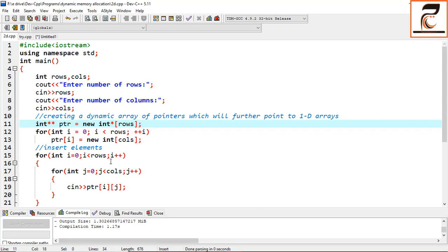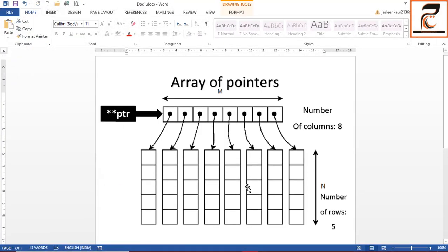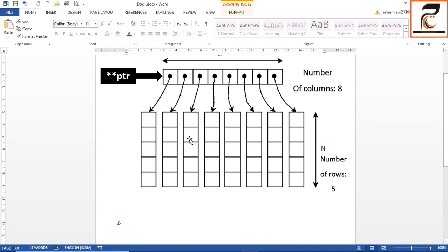First of all, what is a 2D array? A 2D array is basically an array of one-dimensional arrays. For example, here you have multiple one-dimensional arrays, so a 2D array is an array of 1D arrays.